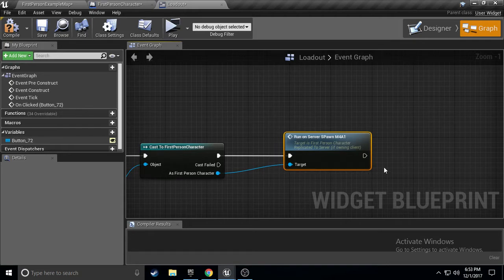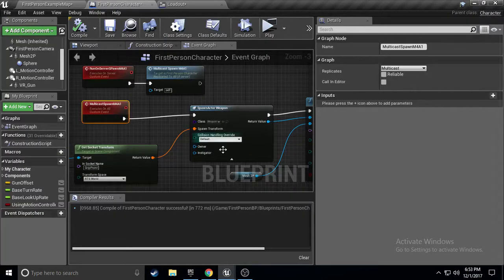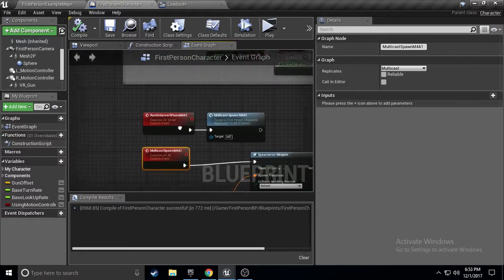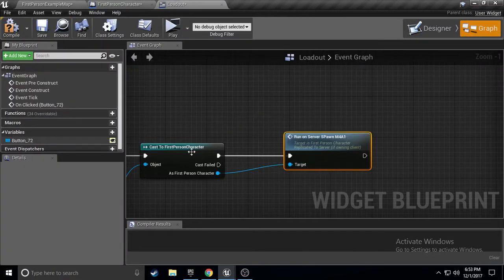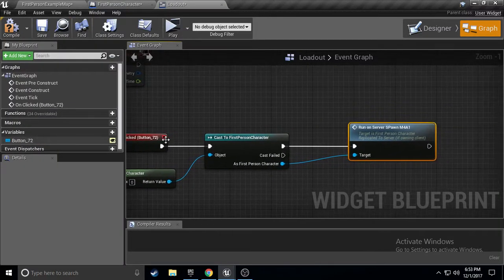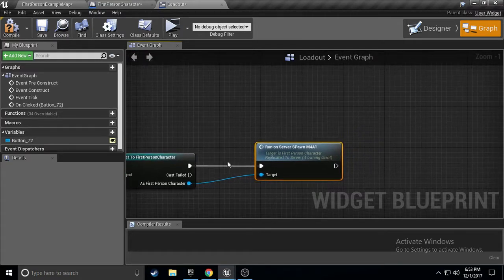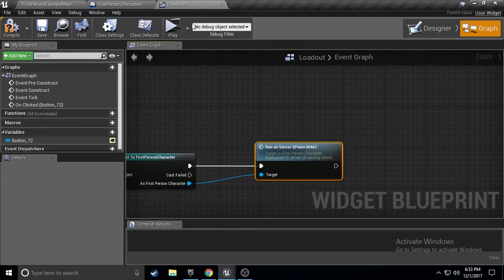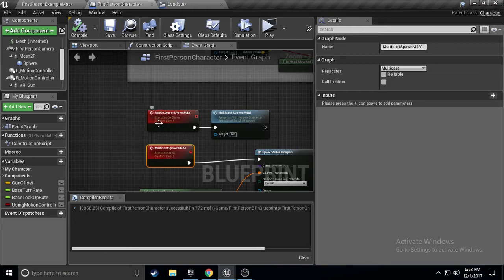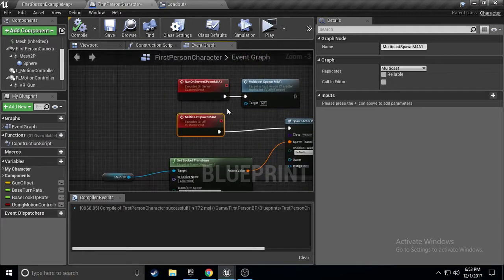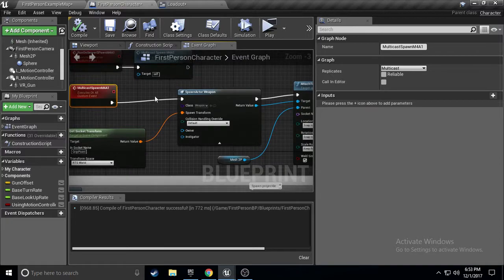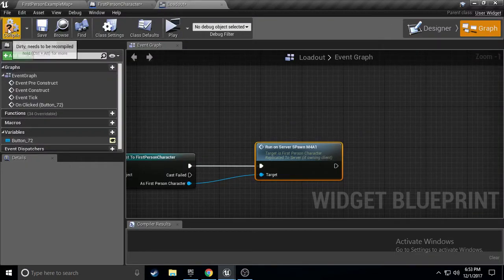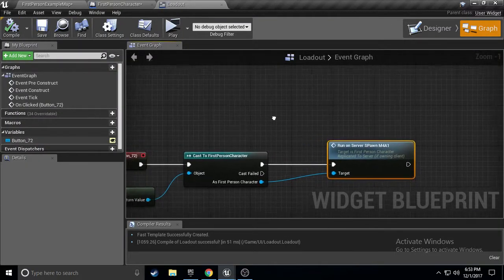This, is calling, this, right here. So, from here, it's going, when you click the button, it's going to, get information, it's going to, go to, run on server, spawn, and, from run on server, spawn, it's going to, go into multicast, and multicast, and it'll, spawn the weapon. So, we can compile, and save that.